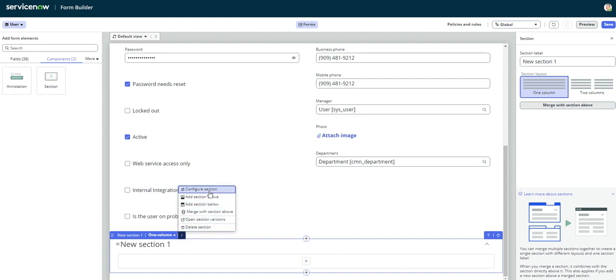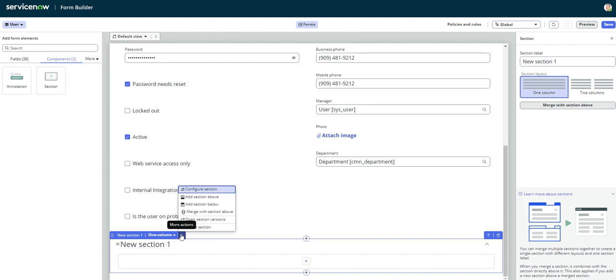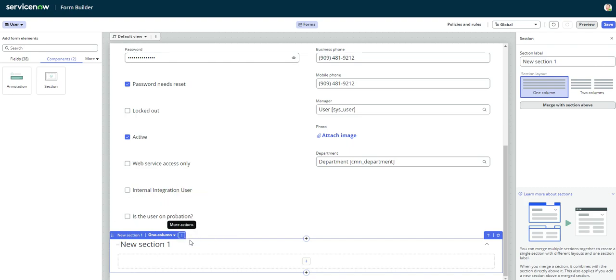So we can configure the section. Does it not give me any features here? Oh, there we go. Sorry, it's off to the right. So then we can make it either a one-column section or a two-column section.